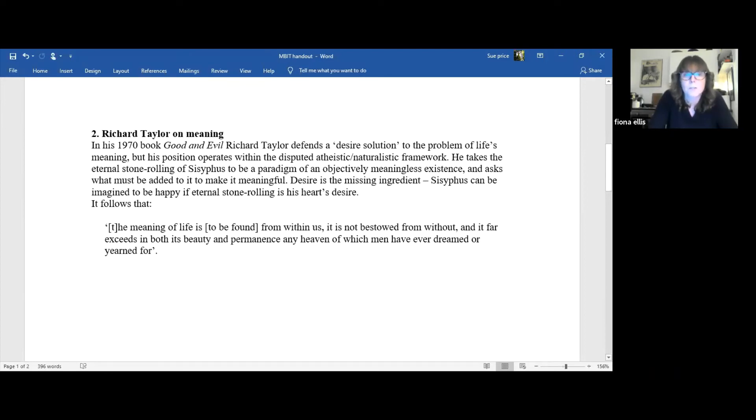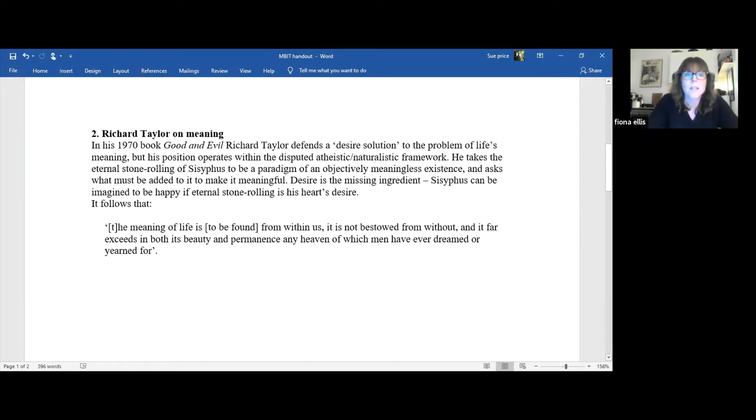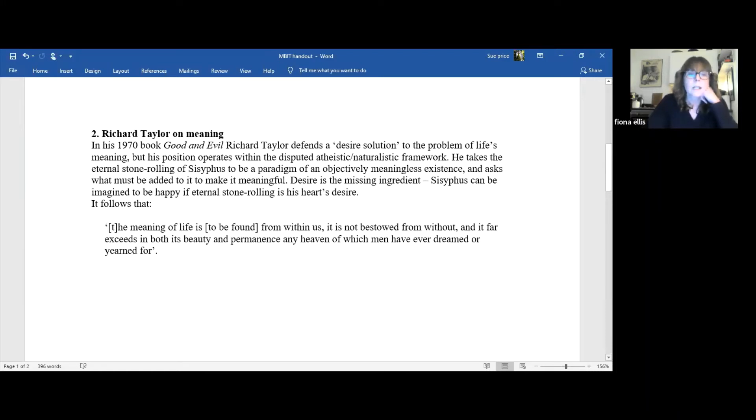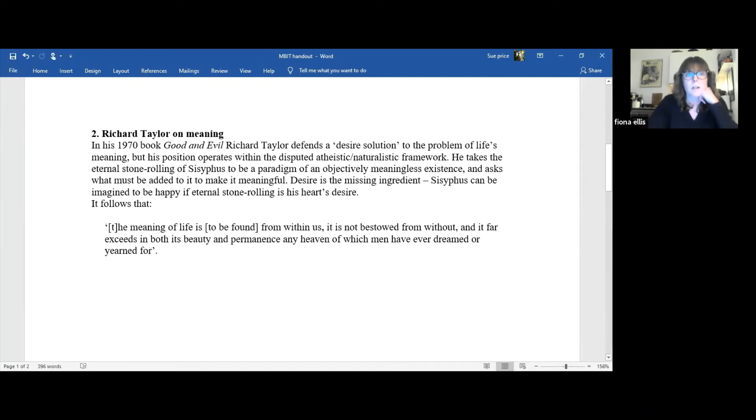It counts as perverse in the sense that there's clearly no reason why anyone should have a persistent and insatiable desire to do something so pointless as that. Yet it's also merciful, given that Sisyphus has been given his heart's desire, he can go on rolling stones forever. What goes for Sisyphus goes for us too. For what makes the crucial difference is, quote, our own wills, our deep interest in what we find ourselves doing. Taylor concludes that, quote, the meaning of life is to be found from within us. It's not bestowed from without, and it far exceeds in both its beauty and permanence any heaven of which men have ever dreamed or yearned for.